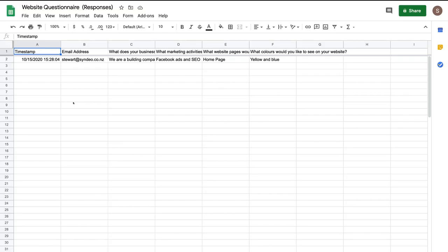Just like that, we've gone ahead and created a Google Sheet which captures the responses from our website questionnaire — our online form that we just created. You can go ahead and customize your Google Sheet the way that you like.